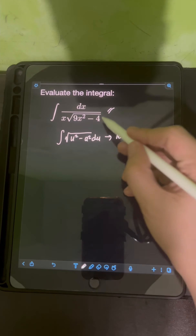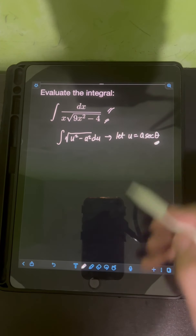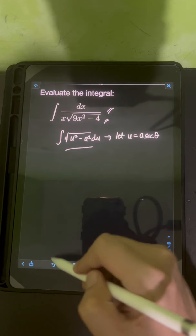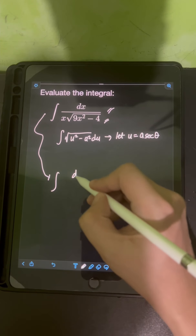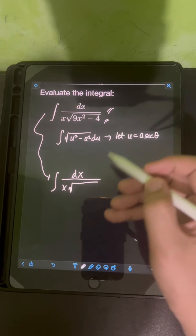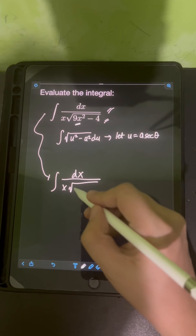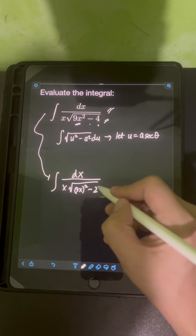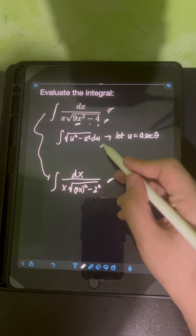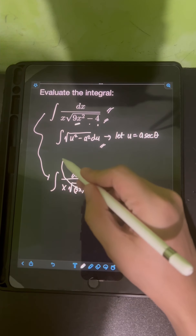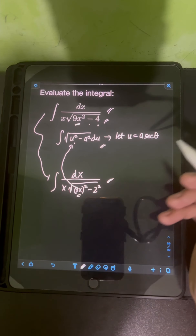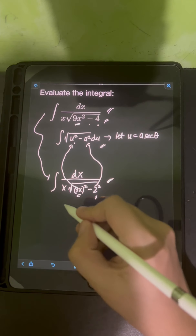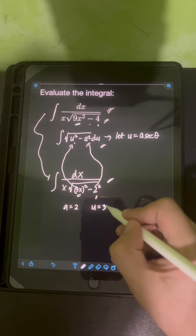We will transform the original integral in terms of the new variable θ. Patterning the original integral to this form, I can rewrite it as the integral of dx over x times the square root of (3x)² minus 2². So we equate u = 3x and a = 2.